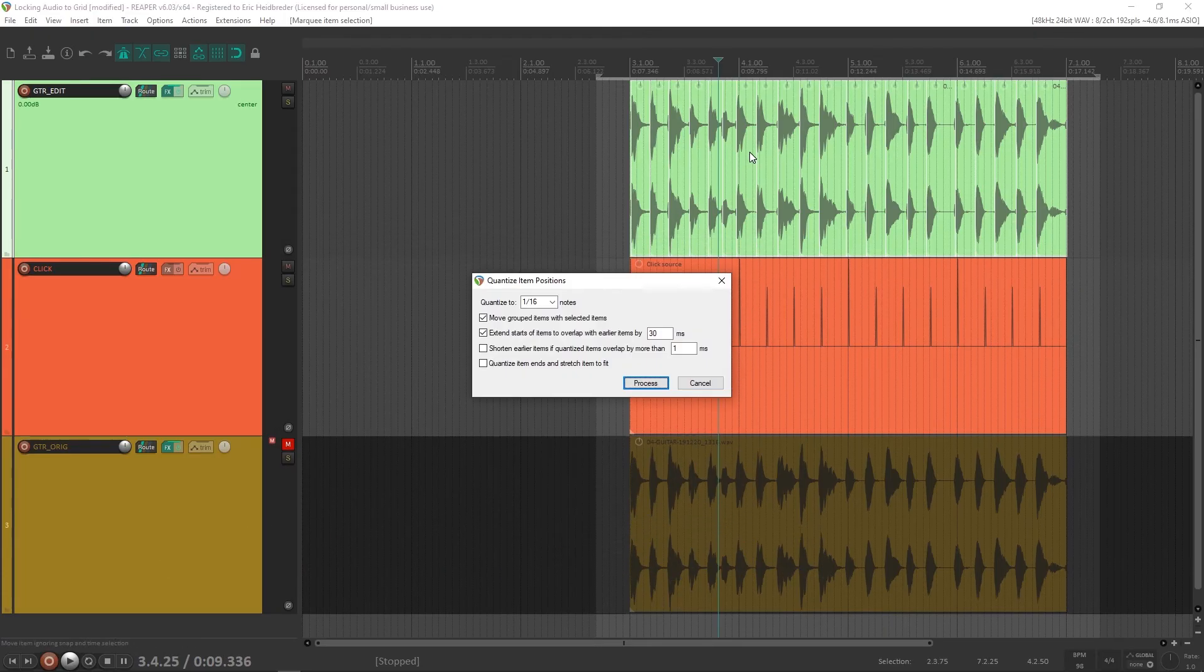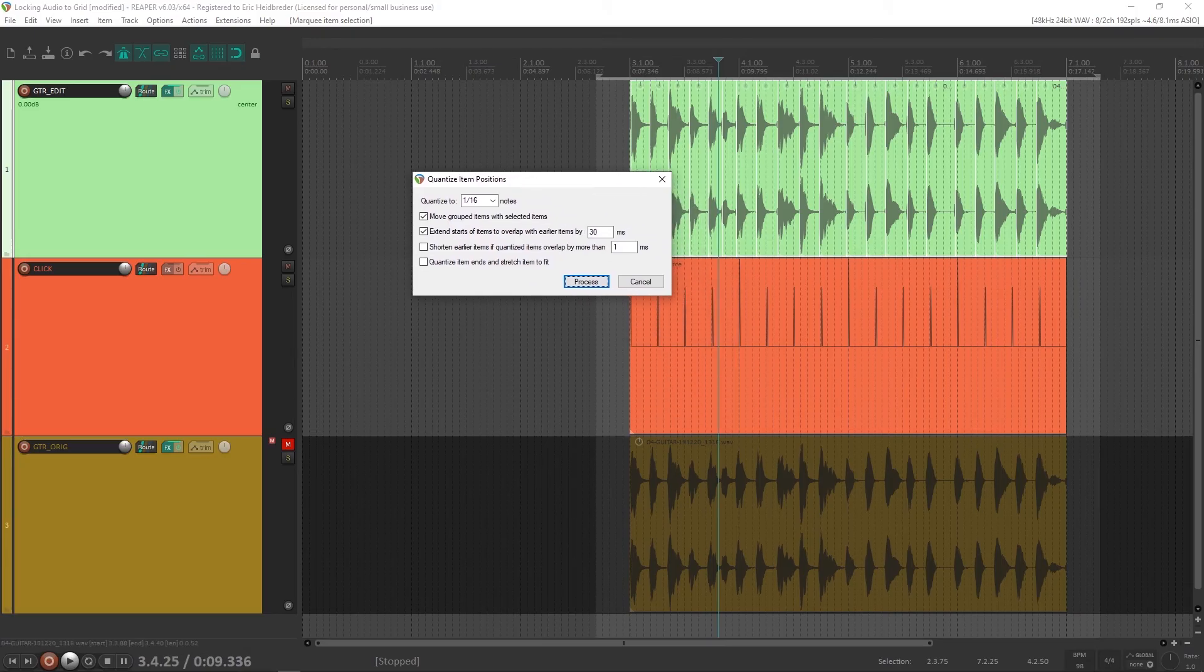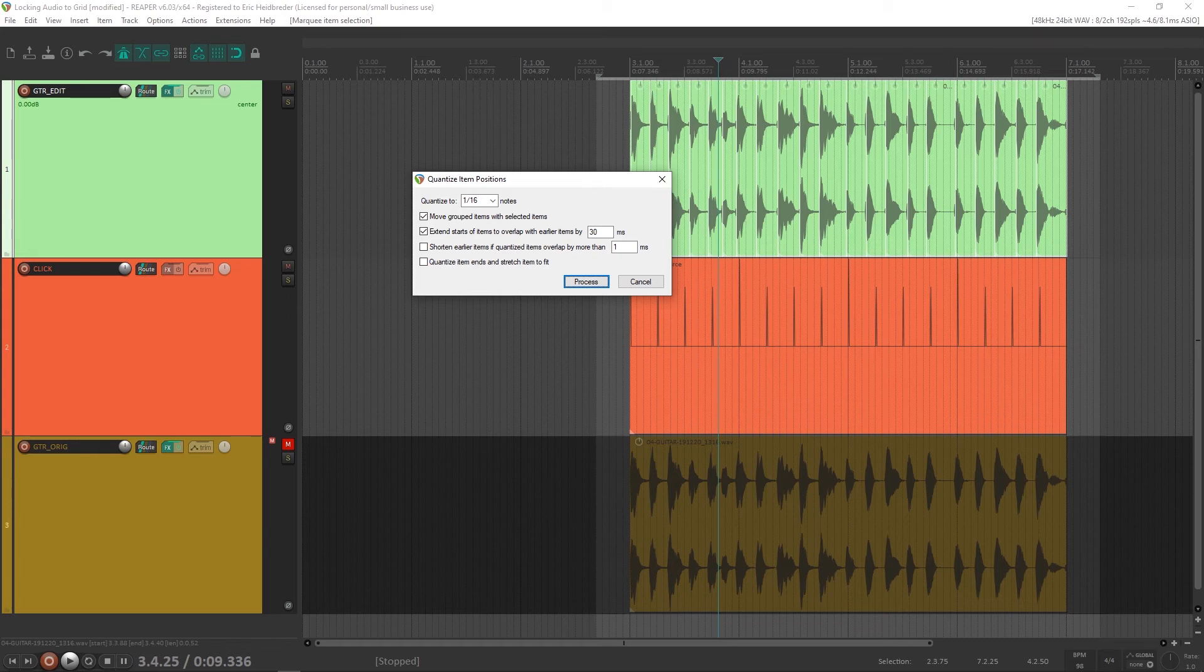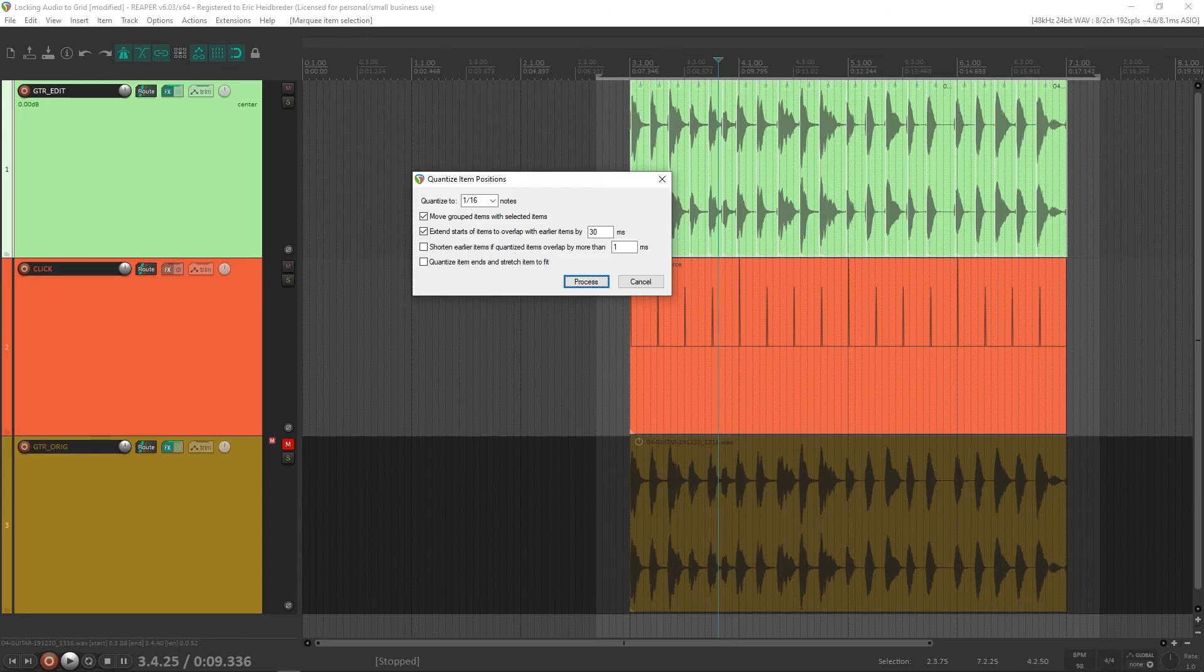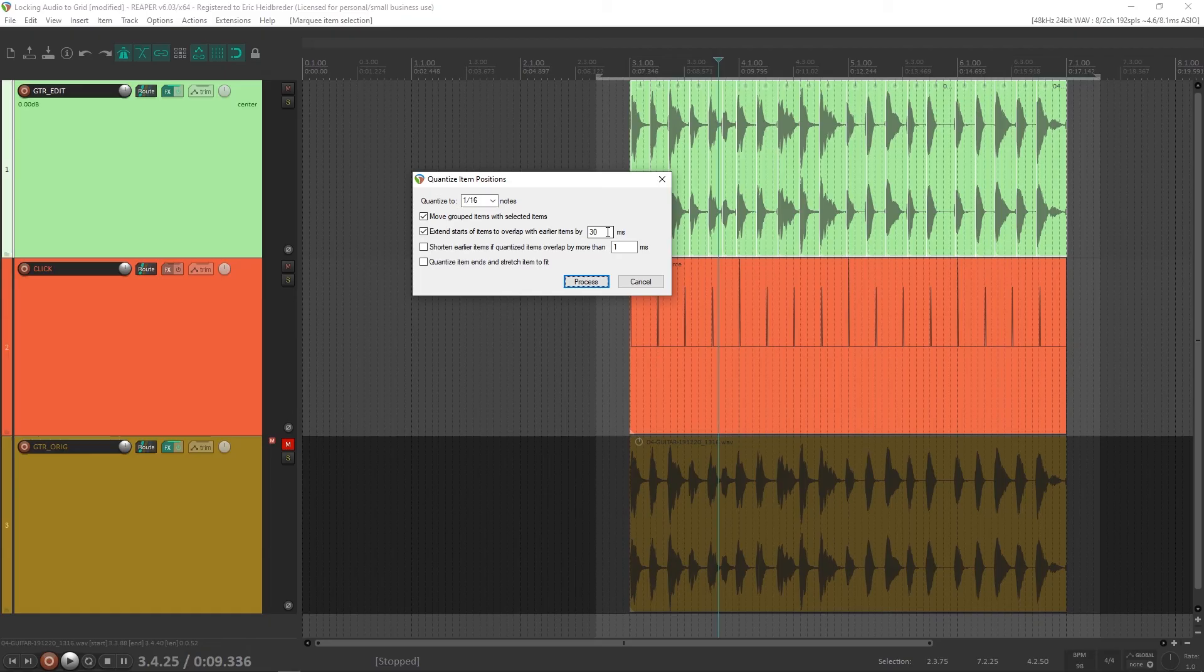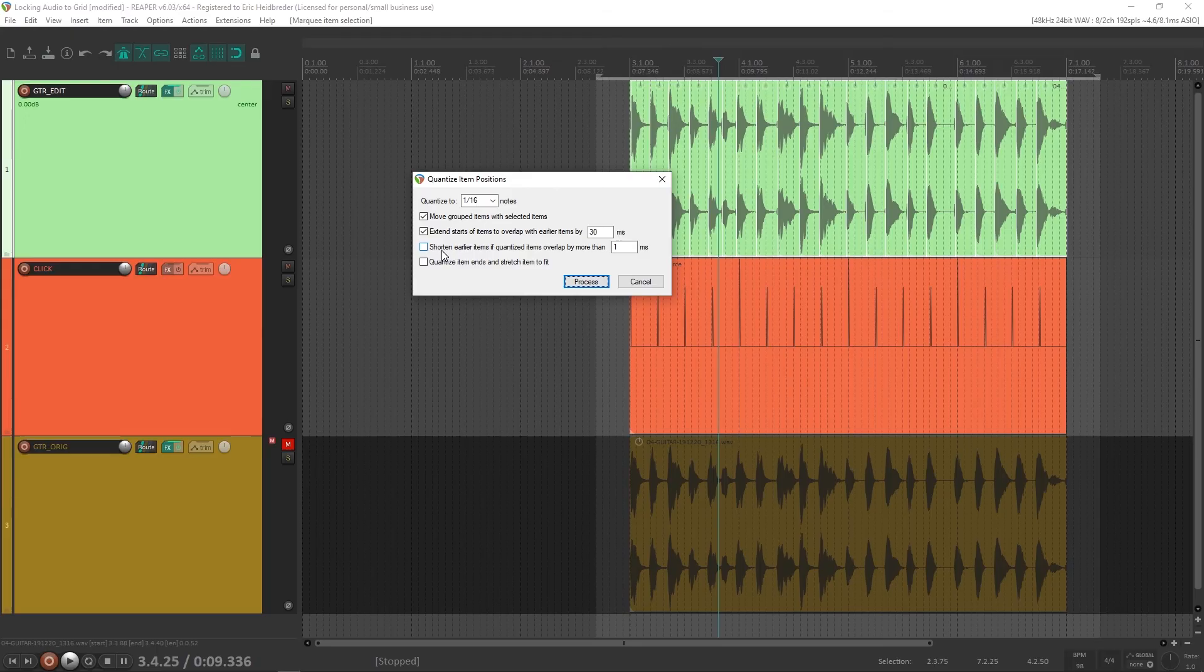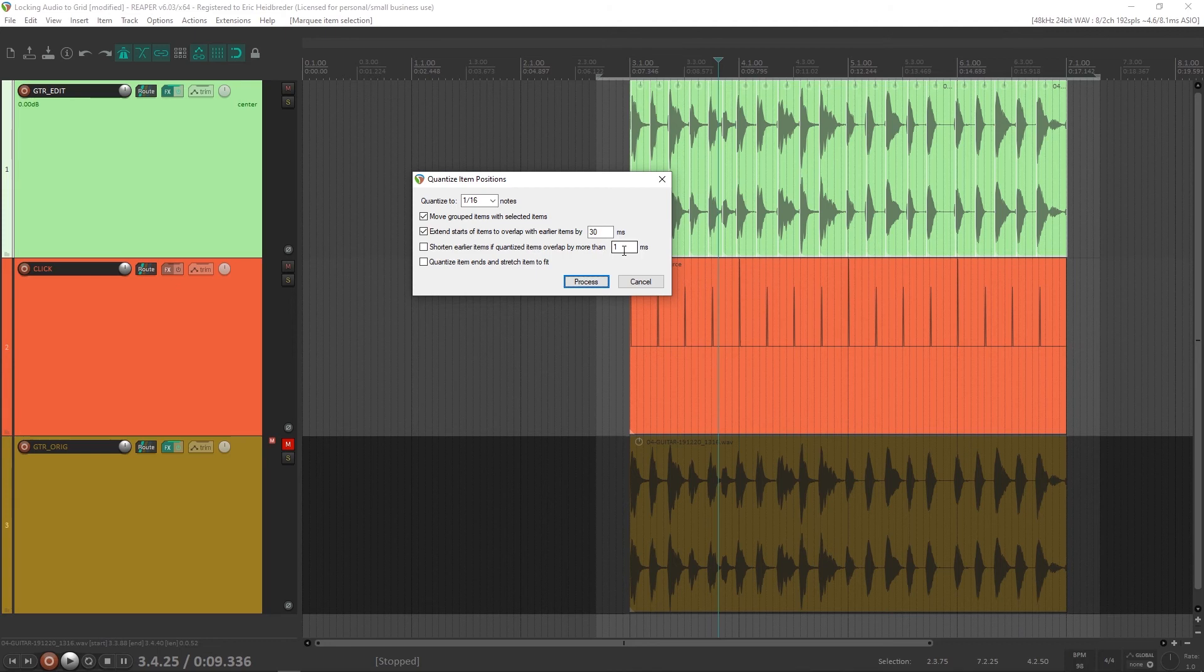So you can press shift Q and a menu will pop up and you'll see this here. There's a lot of different options here, and they all have different uses. I'm going to use 16th notes because that's what this project needs. I'm going to select extend starts of items to overlap with earlier items, and the 30 milliseconds I believe is a default. This will help because it won't sound choppy. It works for acoustic guitar, but sometimes if you're working with other things you'll get a double attack, so just be wary of that. There's this option shorten earlier items if quantized items overlap by more than however many milliseconds. This is something that's good if you are getting any double hits when you do this, especially with drum tracks.